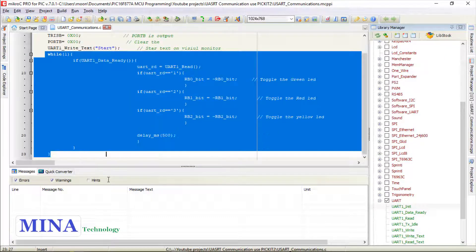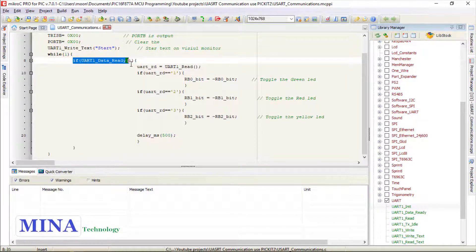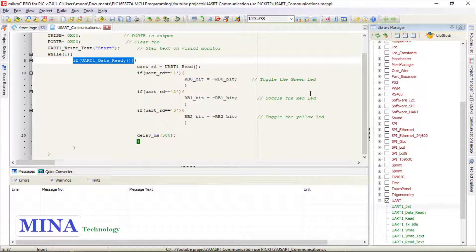In the main loop section we have created an if statement to use a function to test if data in the receive buffer is ready for reading.